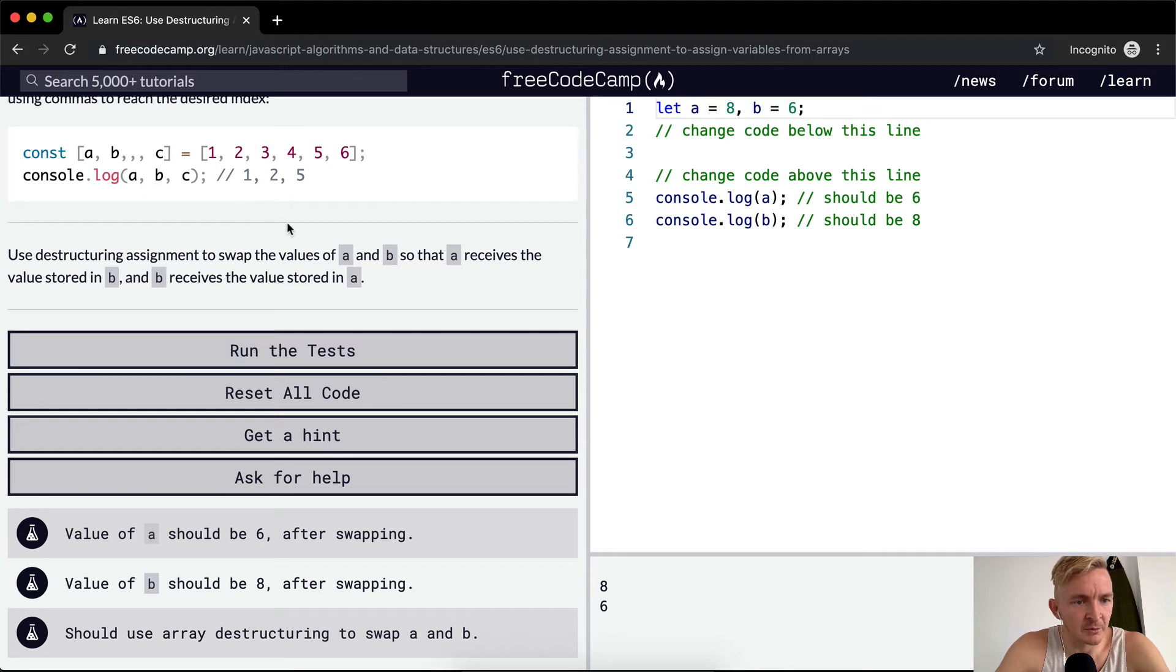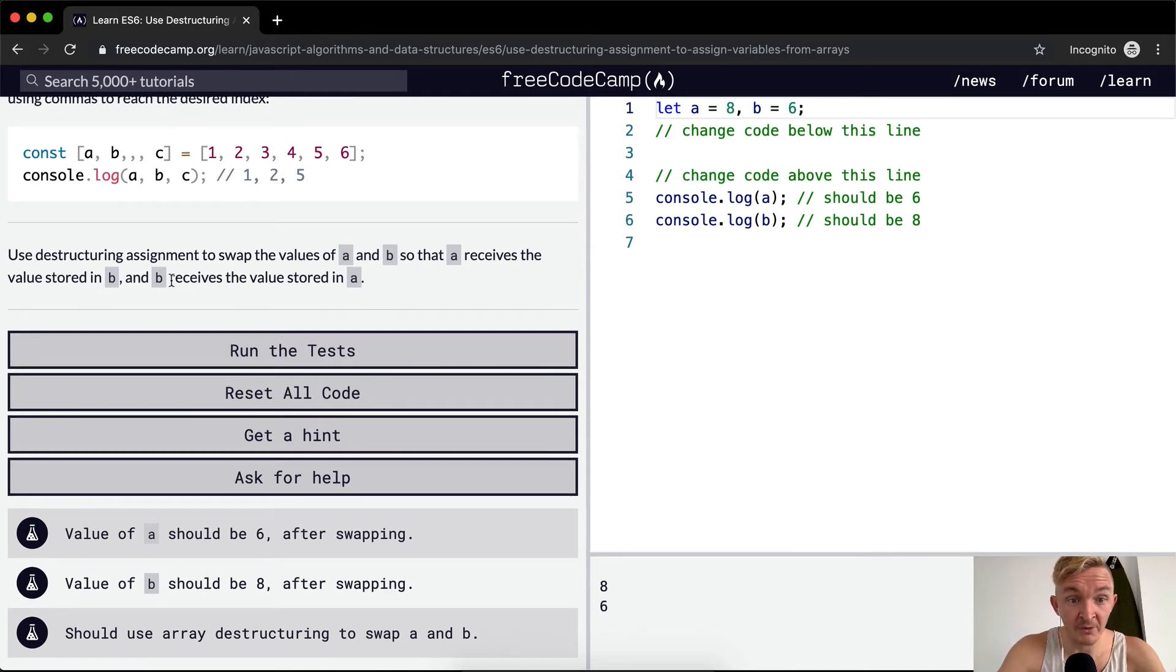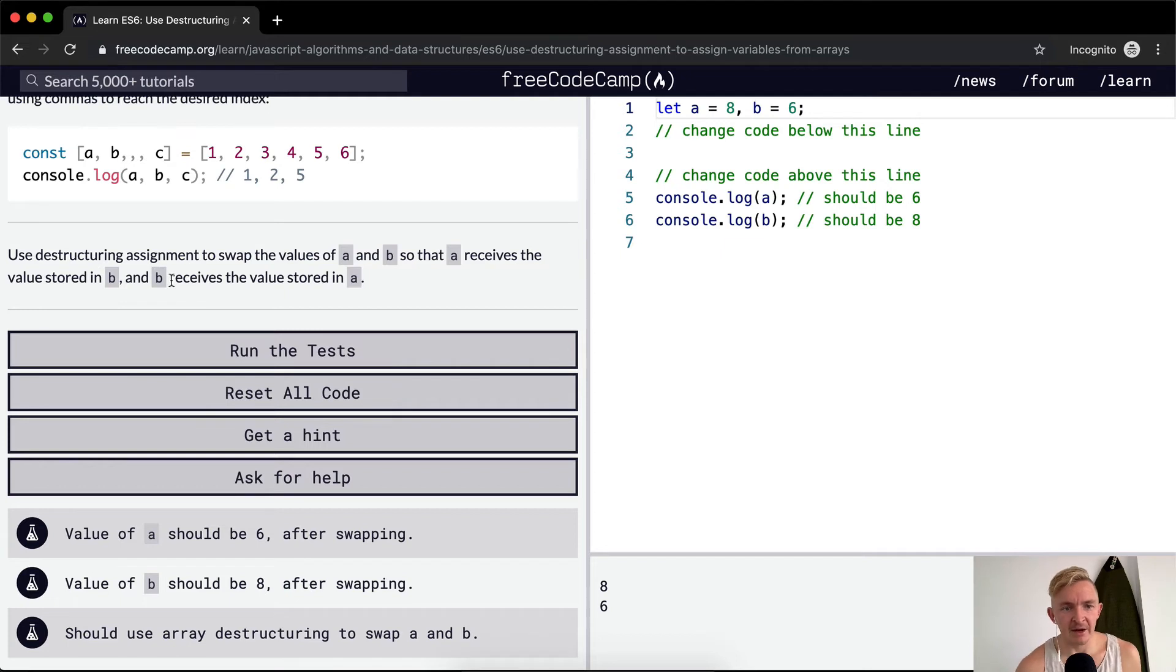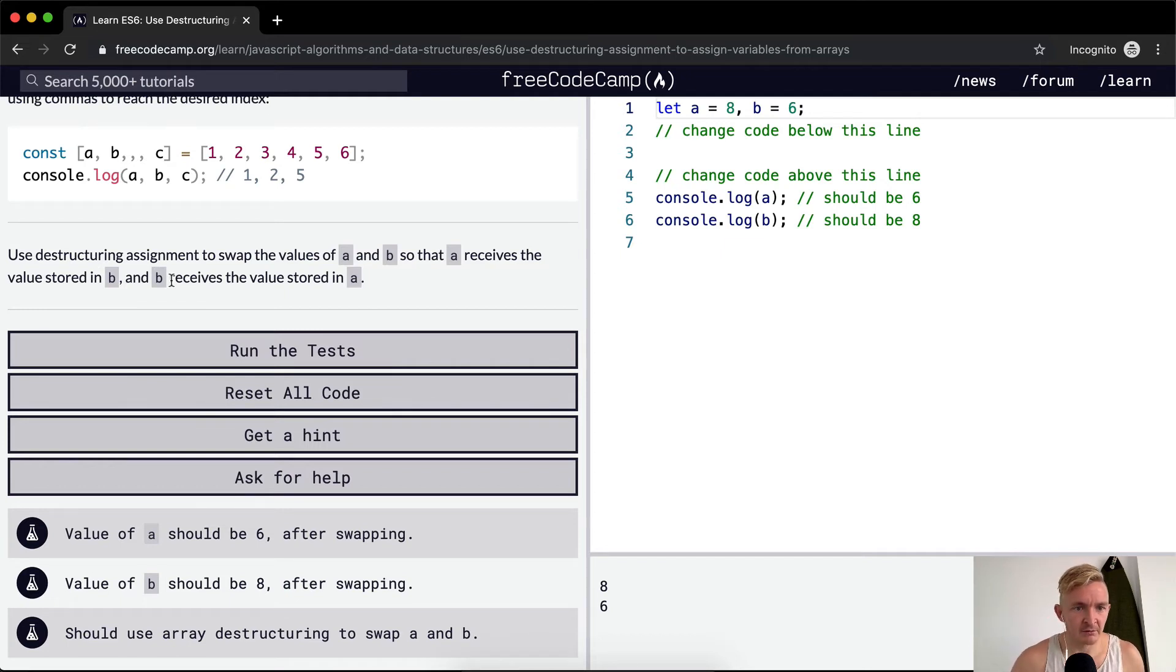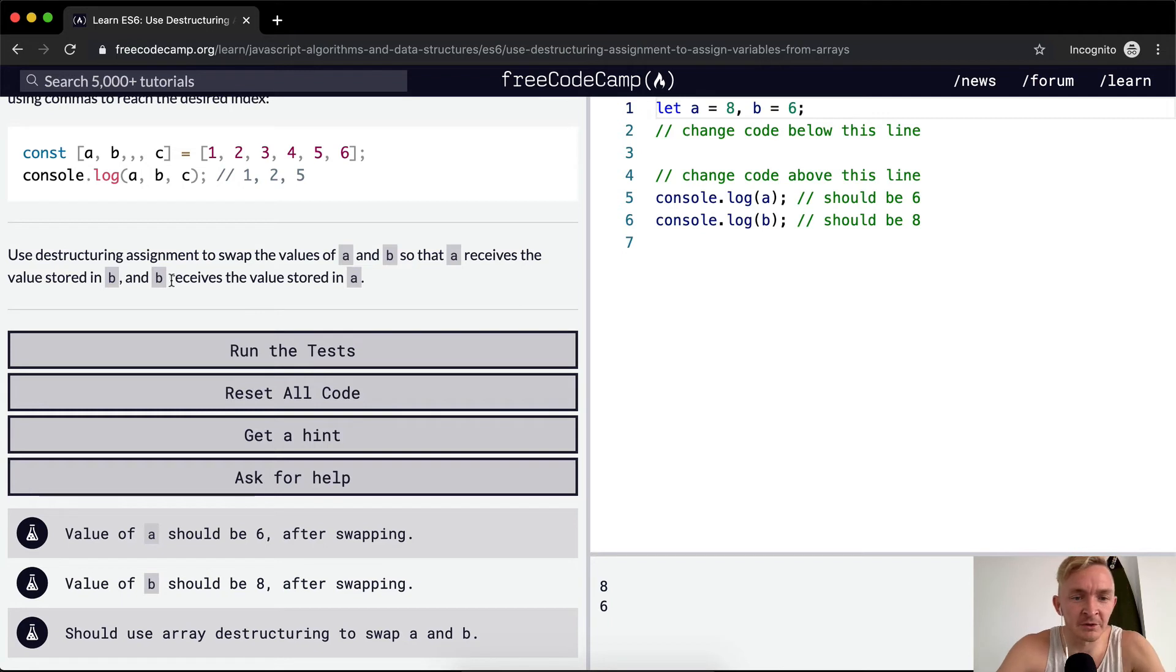Which is in that same position. So we want to use destructuring assignments to swap the value of a and b so that a receives the stored value in b and b receives the value stored in a.